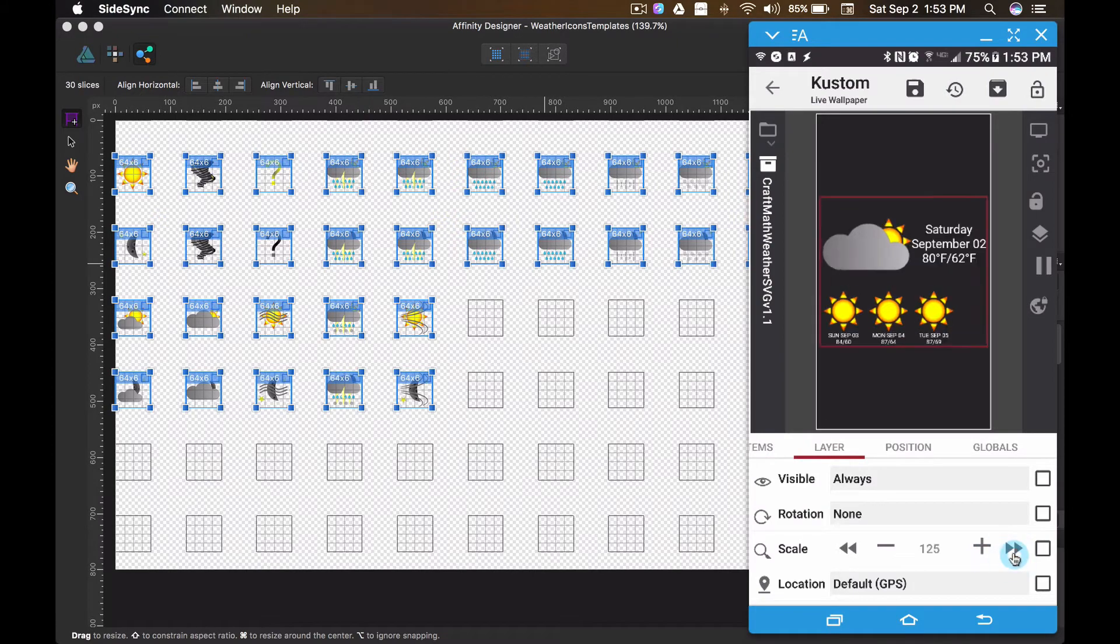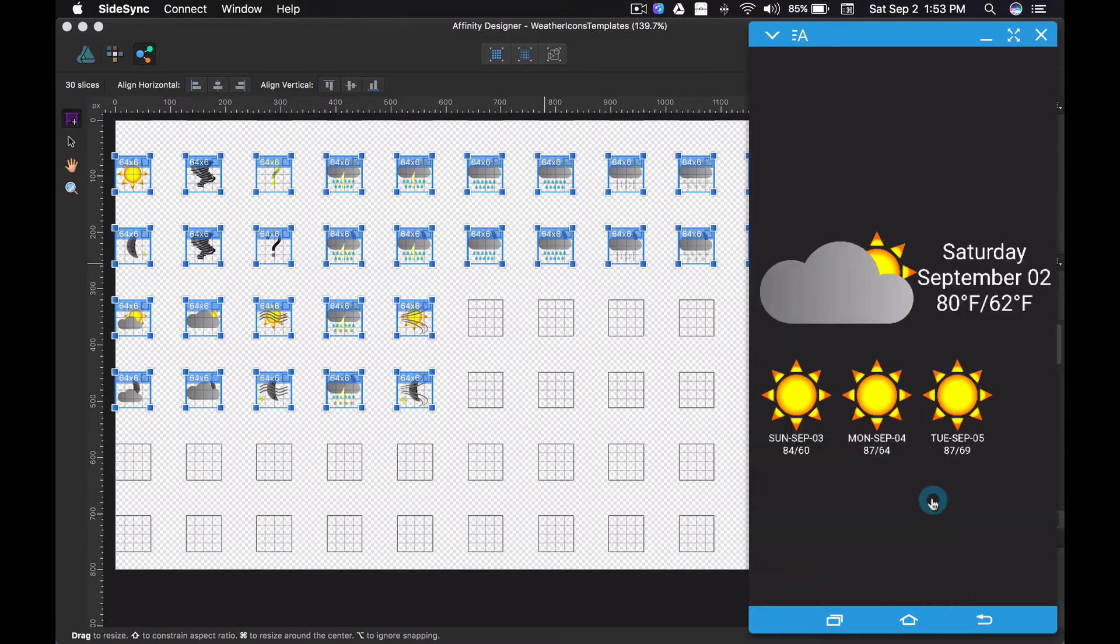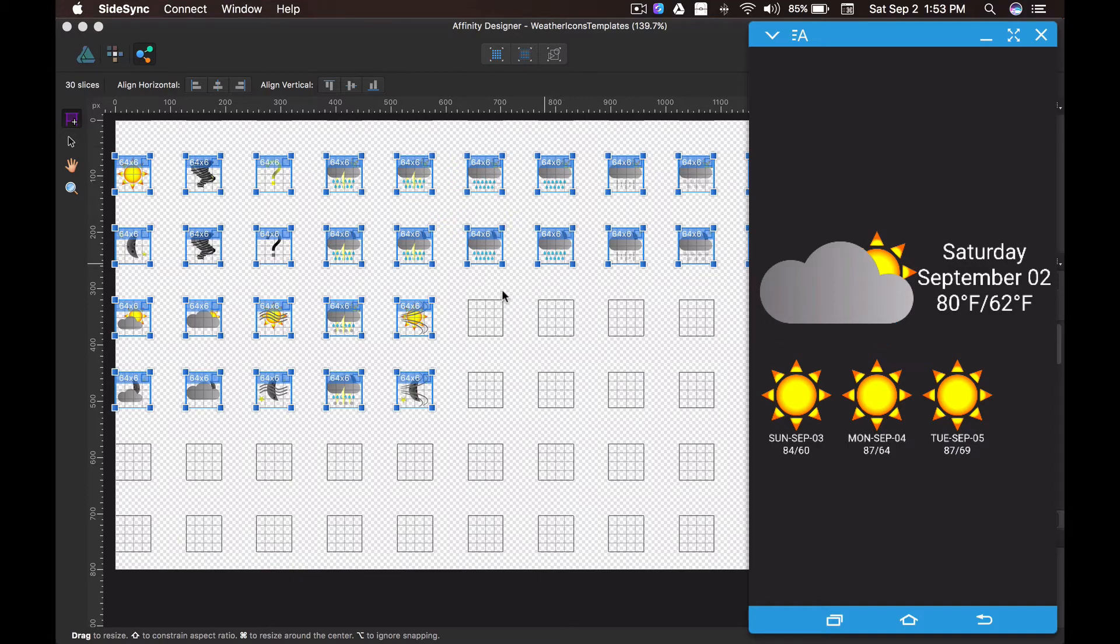That's what's cool about SVGs. You can blow it up and it doesn't lose its resolution. Everything stays nice and crisp. It may not look very crisp here on this video, but I assure you on the device on my Galaxy S7, it looks just fine.